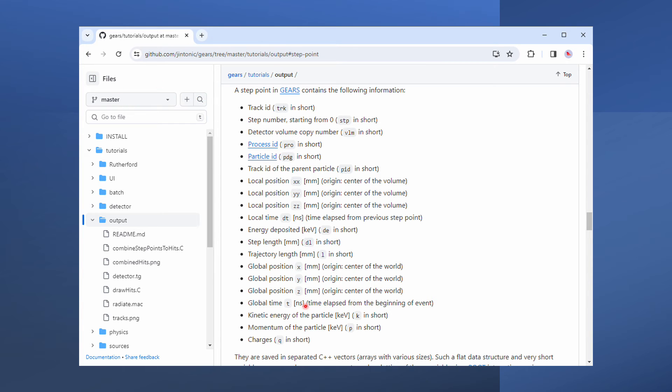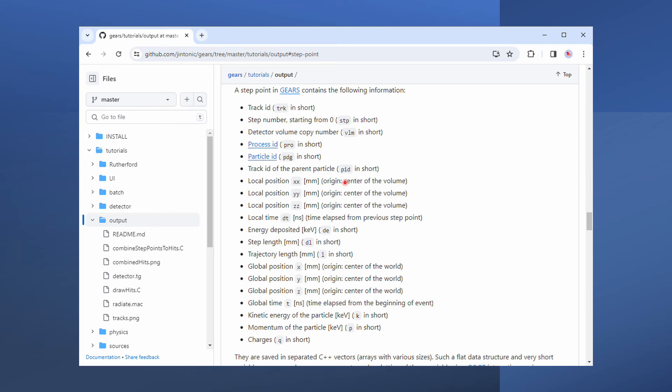XYZ are the location of a step point. PDG tells you what type of particle is associated to that point. K is the kinetic energy of that particle at that particular point. So on and so forth.